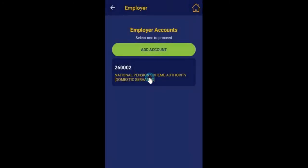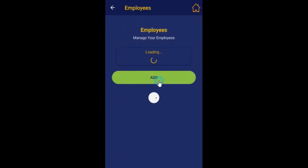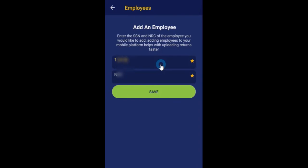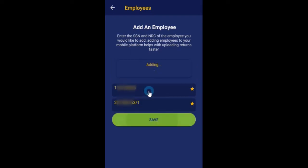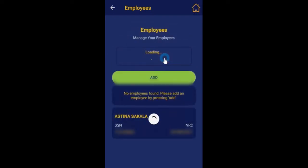To add existing employees with social security numbers to your account, select the employees option from the manage account section. Click the add button to get started. Enter their social security and NRC numbers, then click save when done. Once the employee is added successfully, click done to return.